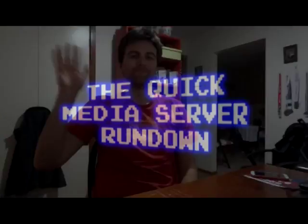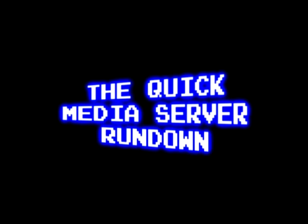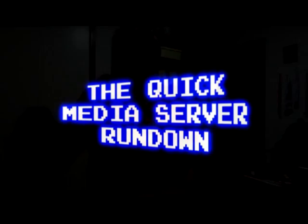Ahoy hoy, this is Rhys here for the quick media server rundown, and it's a short video detailing a long journey to find the best media server for my media needs.